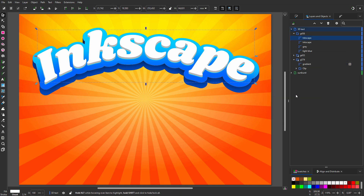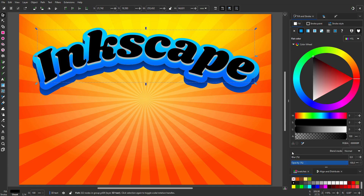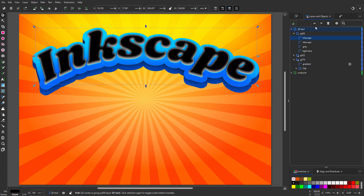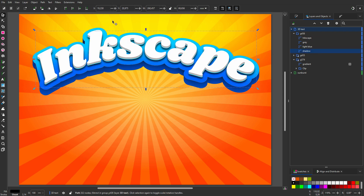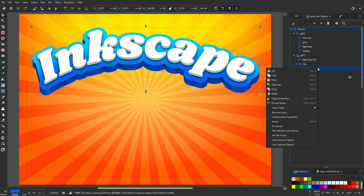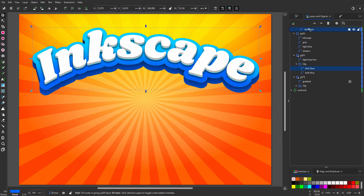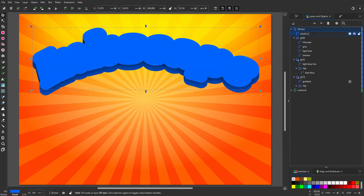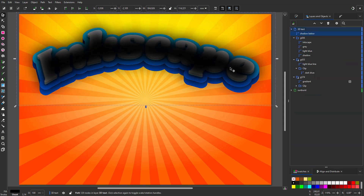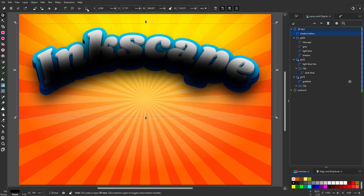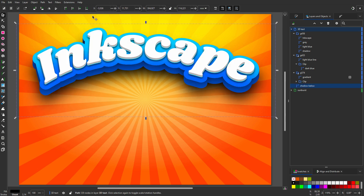I also want a shadow below the text. So I duplicate Inkscape, click on black, set blur to 10%, and call the path 'shadow'. I press Control and drag it down, then click Lower to Bottom. I can also move the shadow with my arrow keys. To move in smaller increments, hold the Alt key while pressing the arrow keys. Finally, I will place a shadow below the whole text object. I duplicate dark blue, drag it to the top of the layer, and call the path 'shadow below'. I make it black, set blur to 30, press Control and drag the shadow down, then click Lower to Bottom. With my arrow keys I can position the shadow.